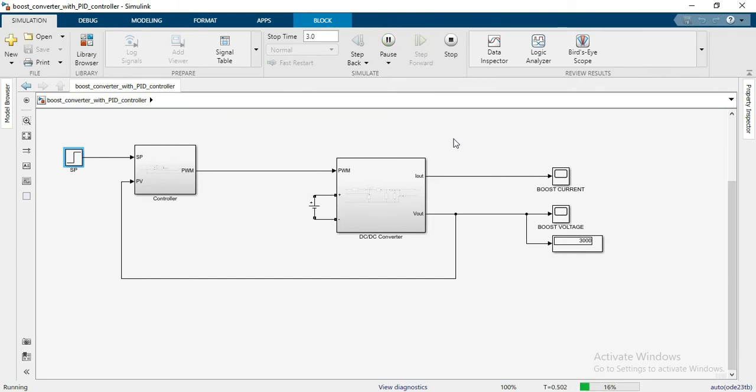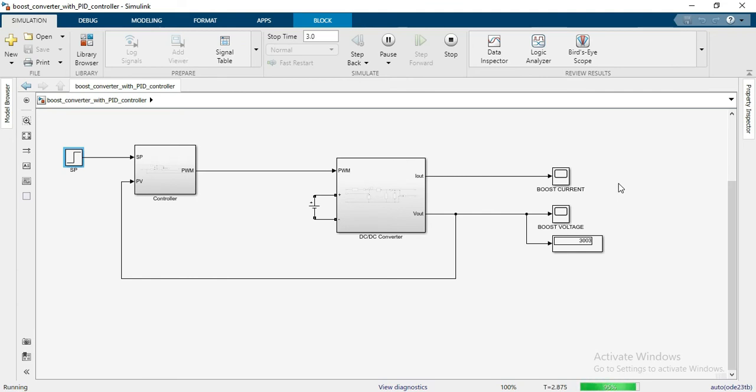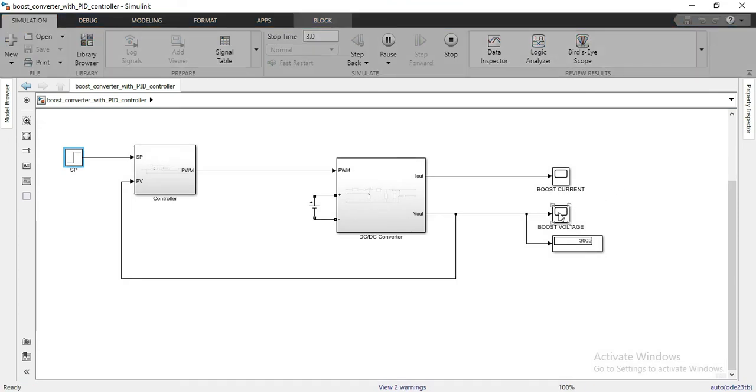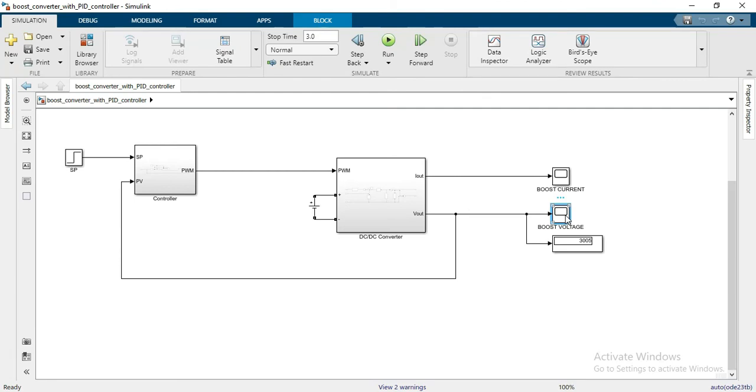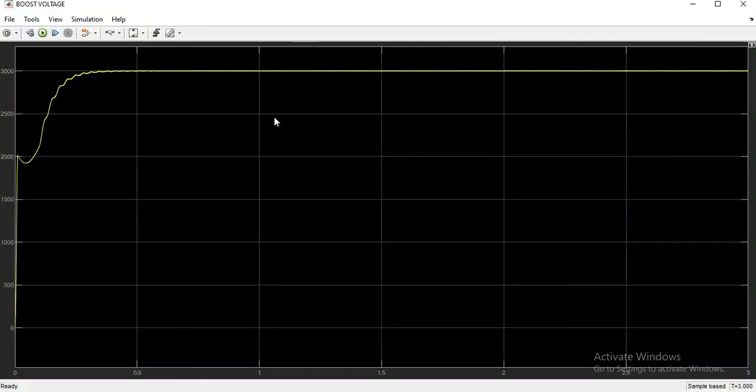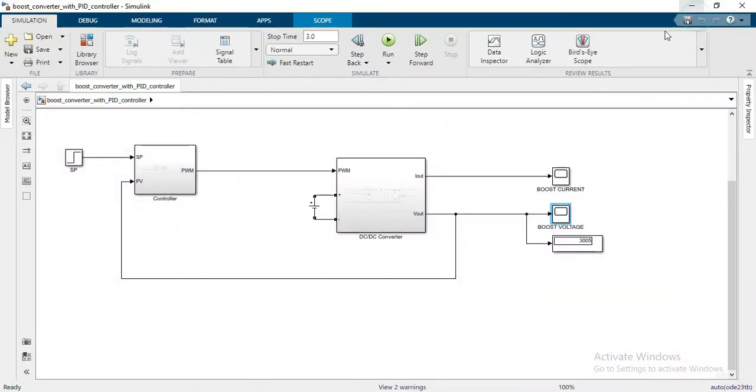Now here you can see the voltage up to 3000 volts. Here you can see the output voltage and you can see the graph of the voltage.